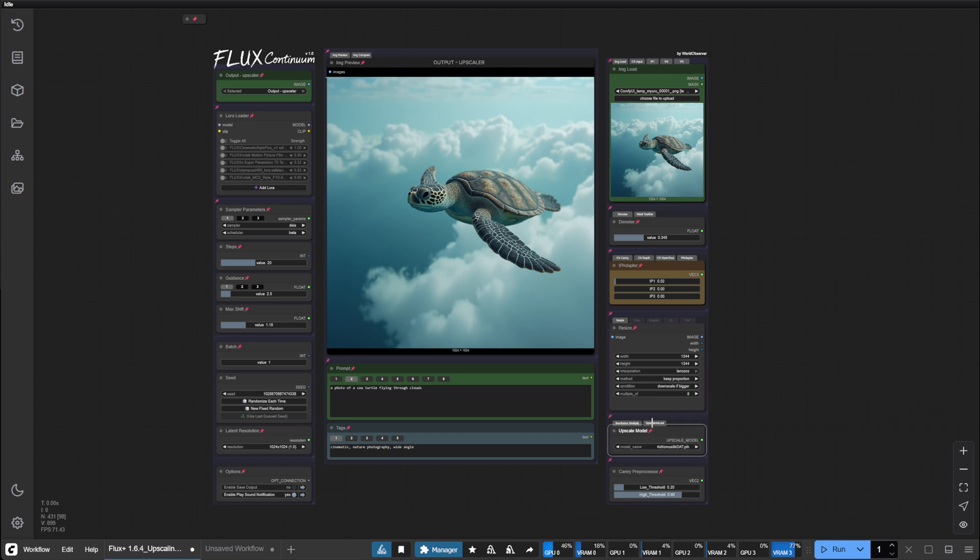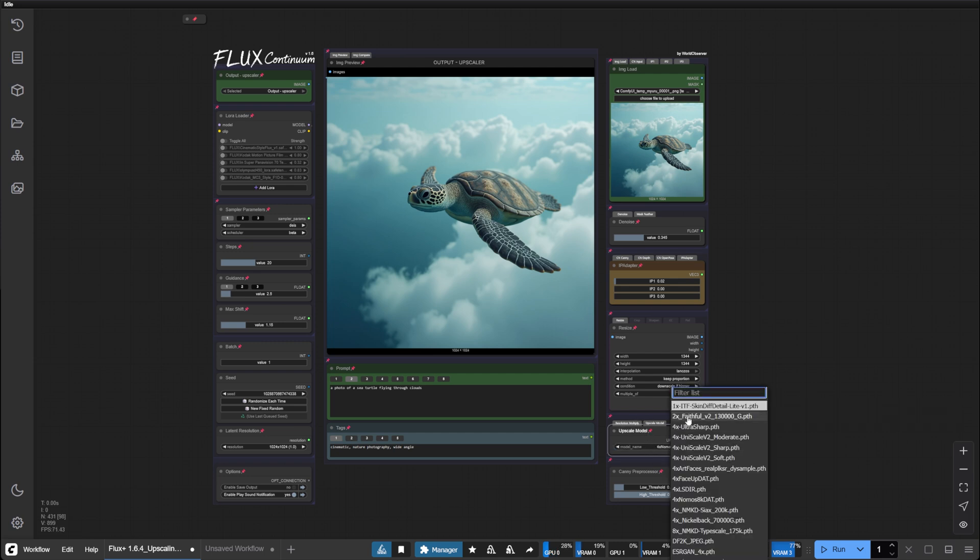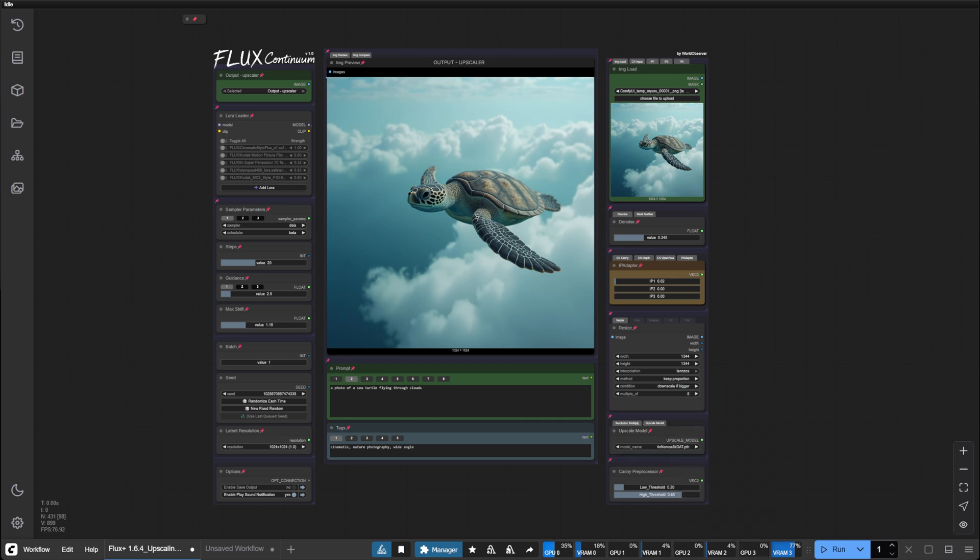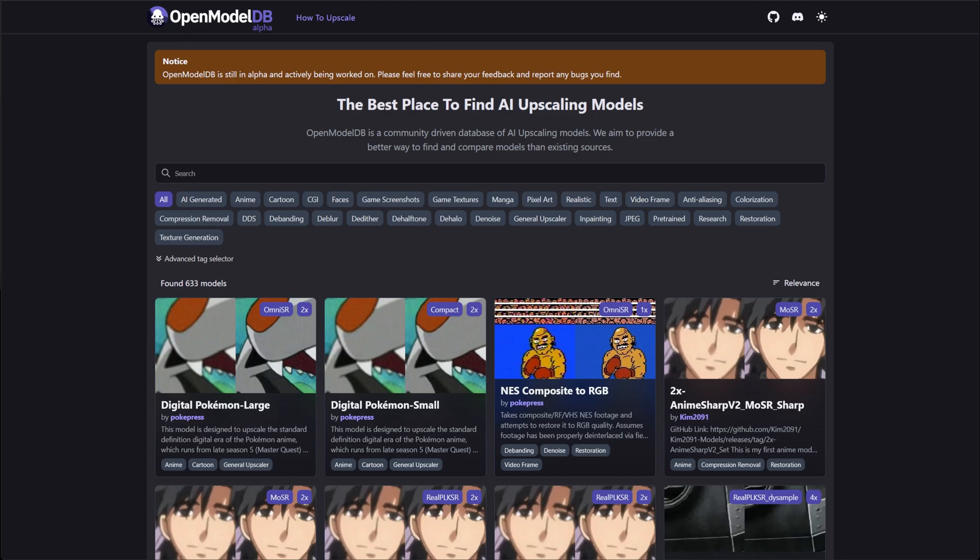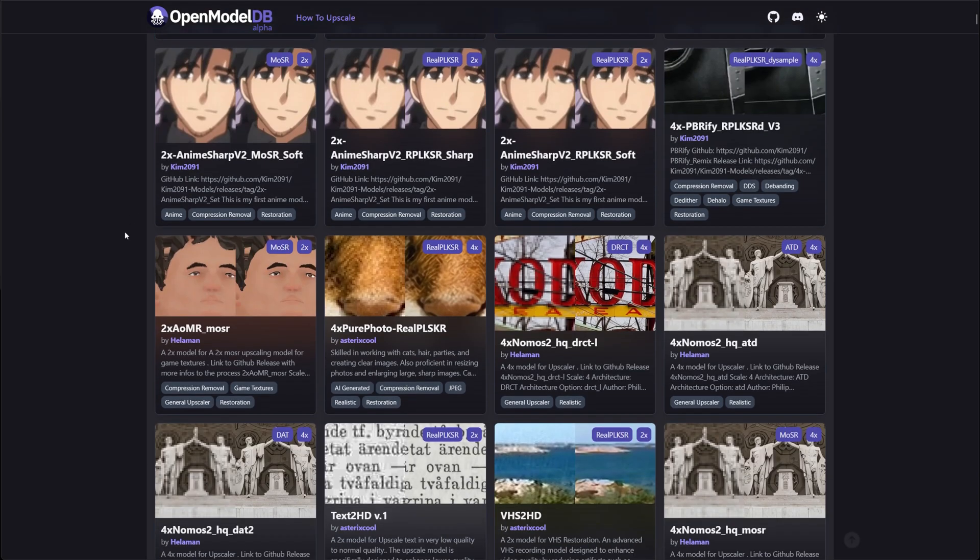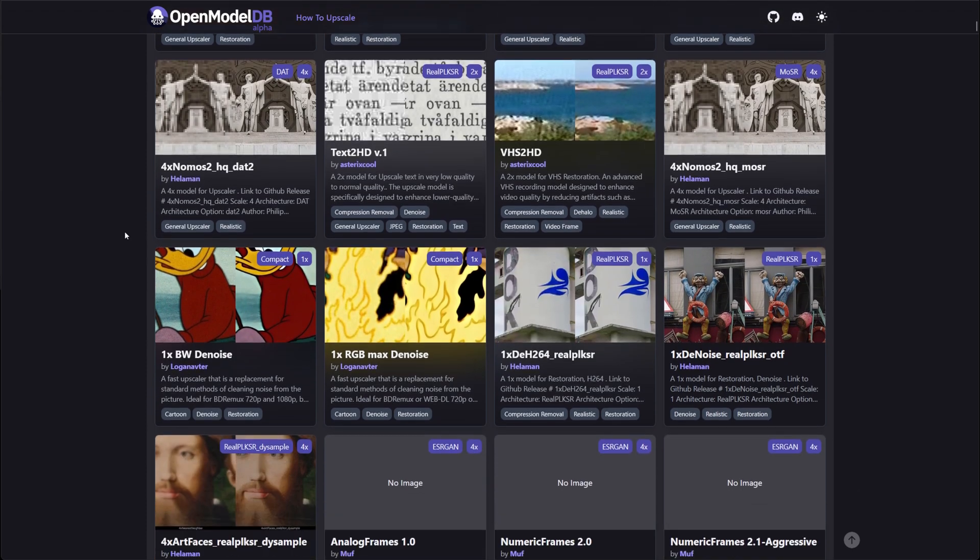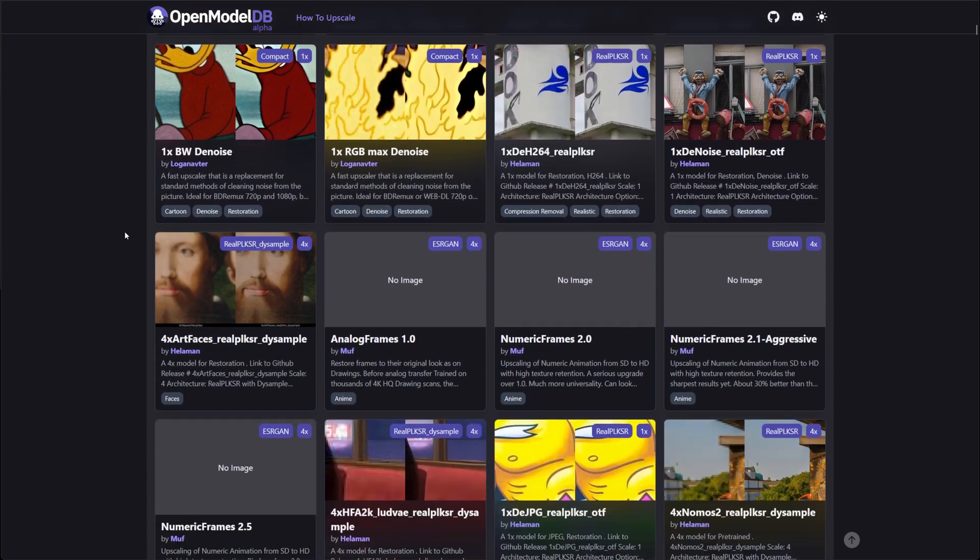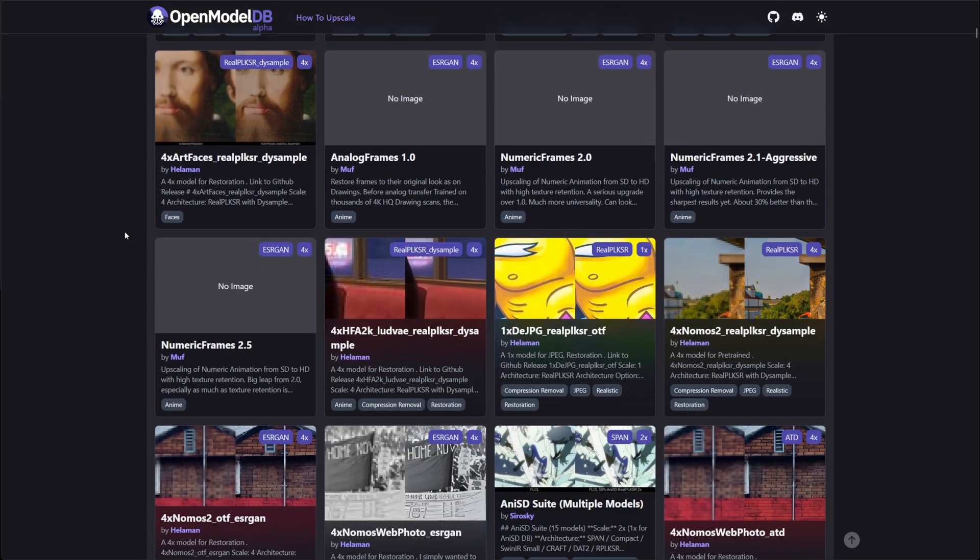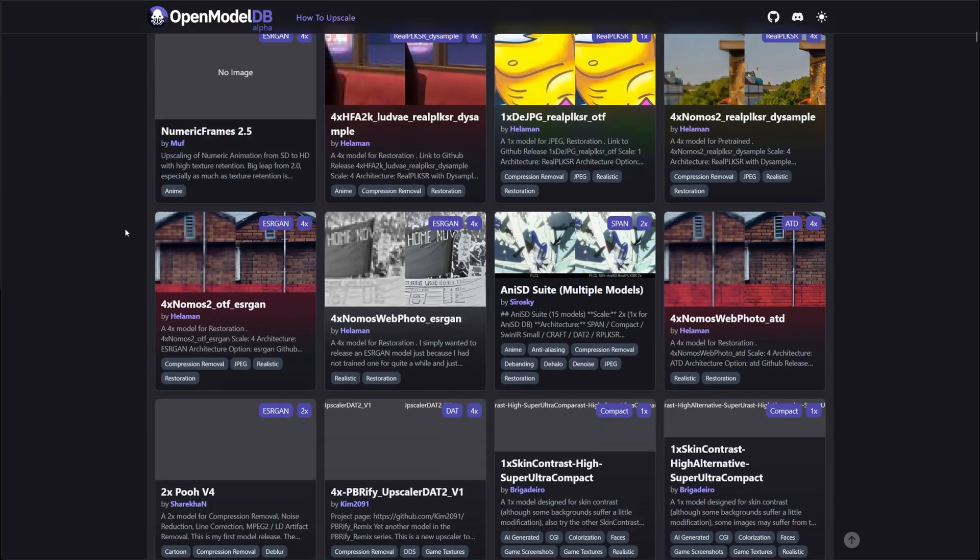Next we will switch over to the upscale model tab. Here we can choose our upscale model. You can download models from this website, link in the description. There are many options depending on your use case.